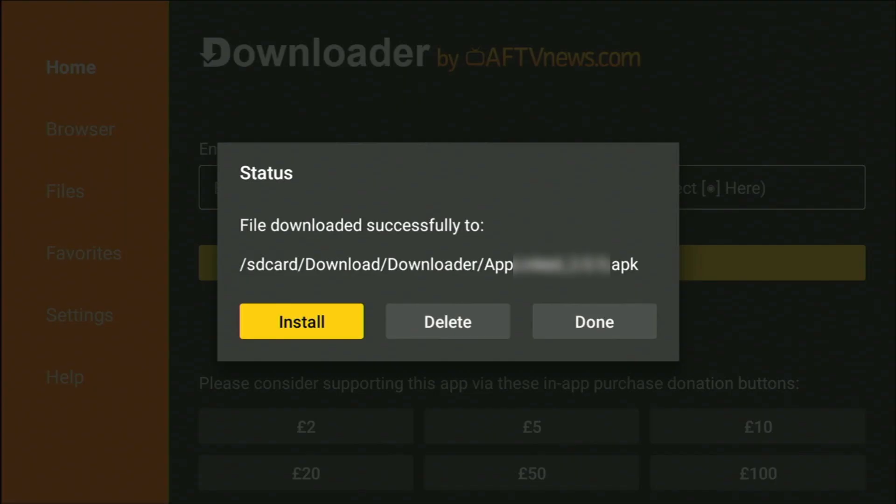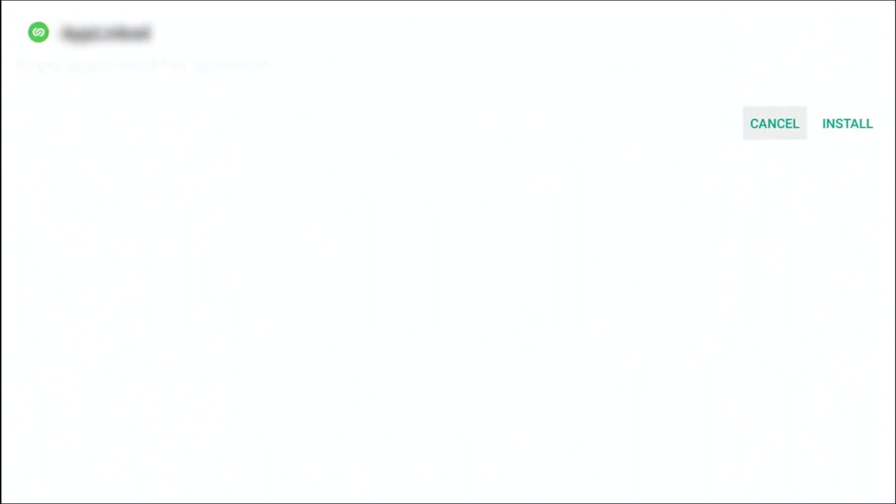Then keep pressing the back button until you get back to the install screen, make sure that Install is highlighted, middle button, then go across to the second Install, middle button, and that should now install.